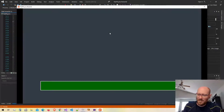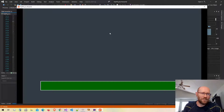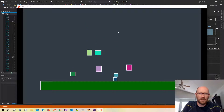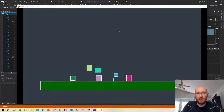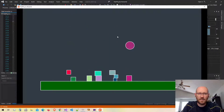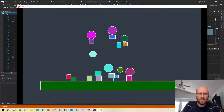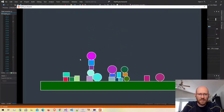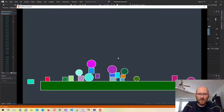Hello everyone and welcome to our physics engine. We are creating a physics engine from scratch using C-sharp. Let's take a look at where we left off. We have the ability to add bodies to our world just by clicking with the mouse on the scene — right now just box bodies and circle bodies. That's as far as we've gotten.